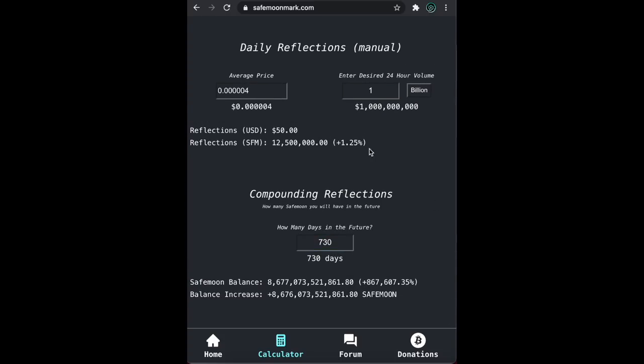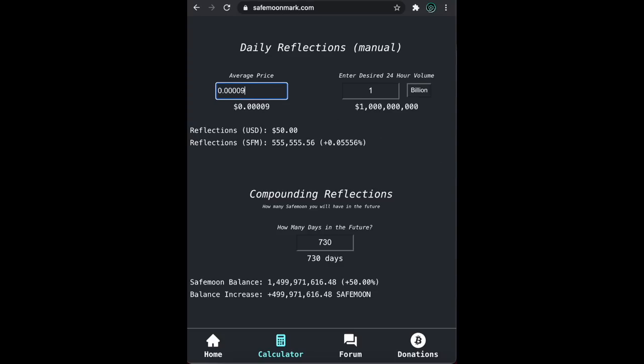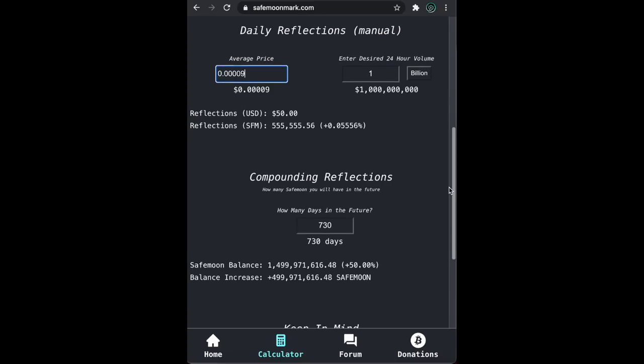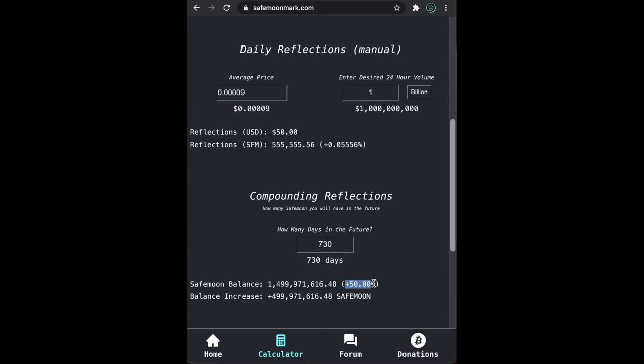What this tells us is if we have 1 billion dollars of volume for 2 years, the current price is too low to sustain it. This is where I first deduced my previous price floor target of 0.00009 as the lowest possible price we need in order to maintain even a few years of 1 billion dollars of volume.